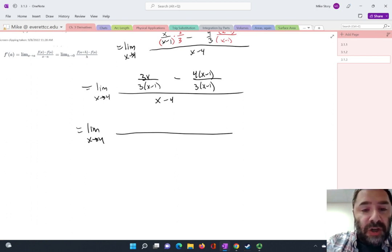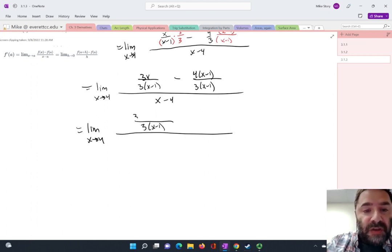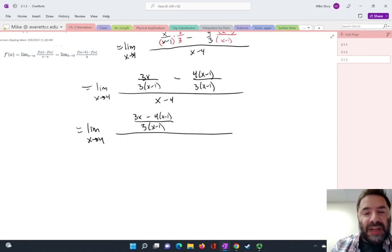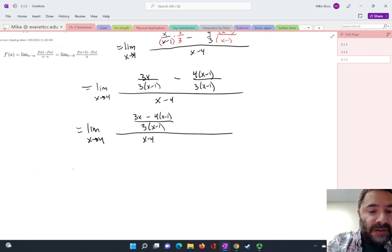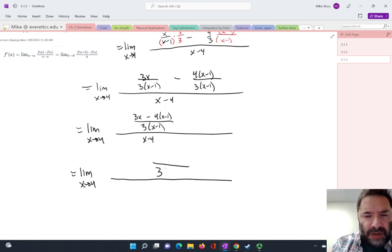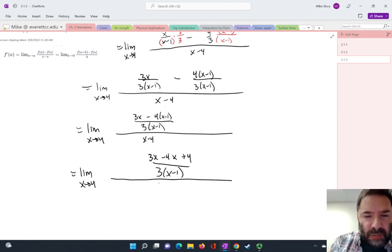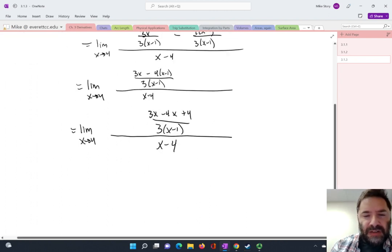Now I need to combine these like terms in the numerator since they share the same denominator of 3 times x minus 1. So I've got 3x, and now I'm taking away 4 times x minus 1, so I'll do some distributing and combining of like terms. I've got the limit as x approaches 4 of — 3x minus 4x gives negative x, plus 4 — all over 3 times x minus 1, and that is all over x minus 4.